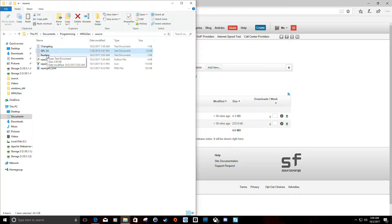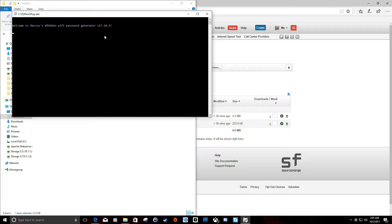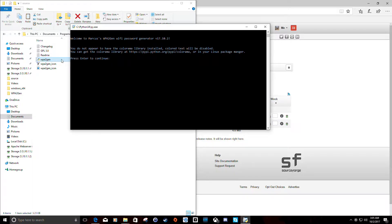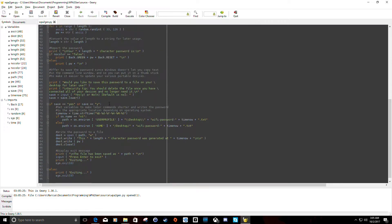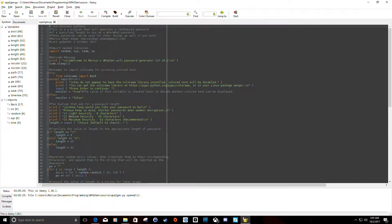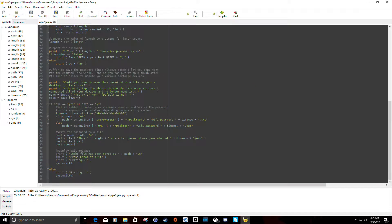You've got the changelog, the GPL 3.0 license, the readme, the two icon files — one PNG and one Windows icon. And WPA2Gen.py, the Python file, is the program itself. If you have Python 3 installed, on Windows you can just double-click it, or on Unix you can run it with Python or Python 3 followed by the filename in the terminal. Since Python files are plain text executables, you can also right-click and open with your favorite text editor to read the source code. So even on Windows, if you don't want to run an exe from somebody you don't know, you can download the plain text source code, look at it, and then run it with Python.